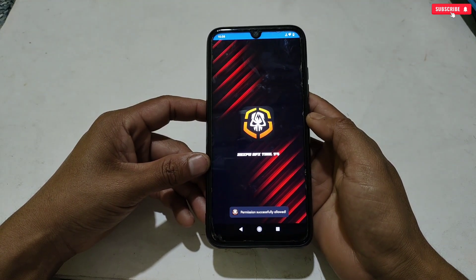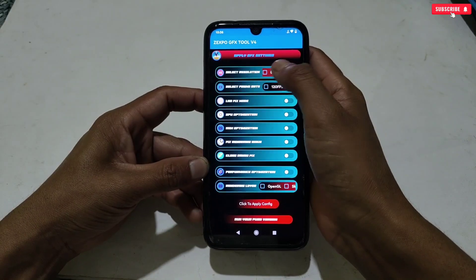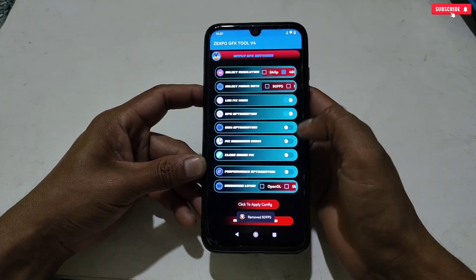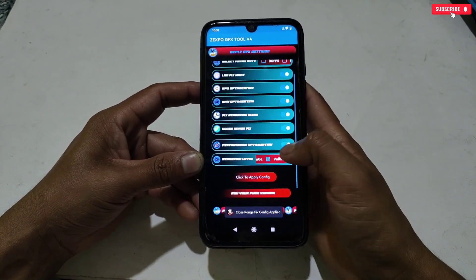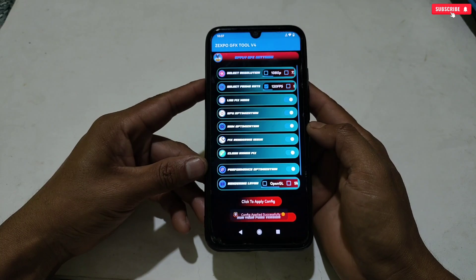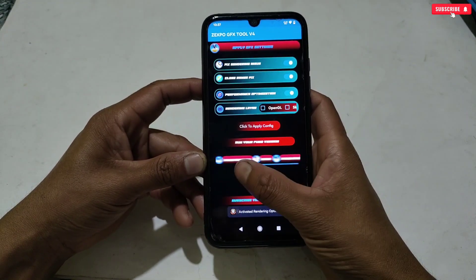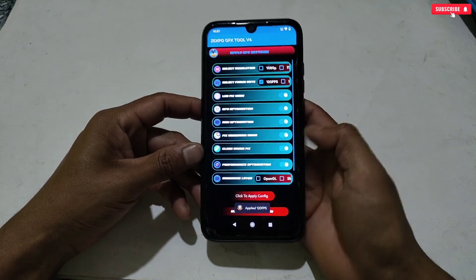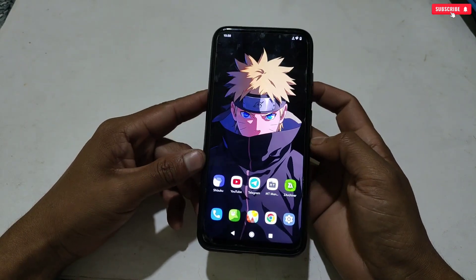When installation is complete, open the GFX tool, allow the required permissions. The interface is similar to the previous one — you can select game resolution and FPS according to your needs and device limit. After selecting resolution and FPS, select the other gaming tweaks as well. Then simply tap 'Click to Apply Config' and all selected tweaks and config will be applied successfully. After applying, you can open your game. I have provided all PUBG versions — just tap the game icon and your game will open automatically. It's 100% working and legitimate for your games.